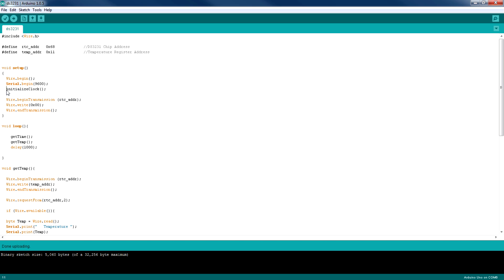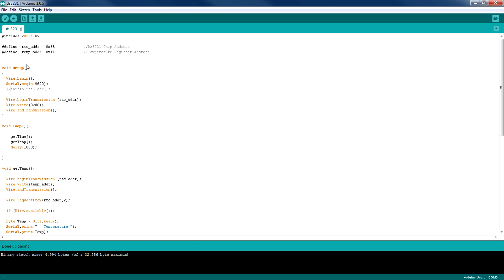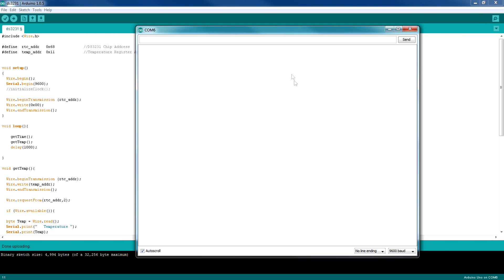So the time is set. Now we don't need this function anymore, so I'm going to comment it out and upload it again. And now it's going to get the time and the temperature and send it to the serial monitor. So it's updating the time every second and displaying the temperature.